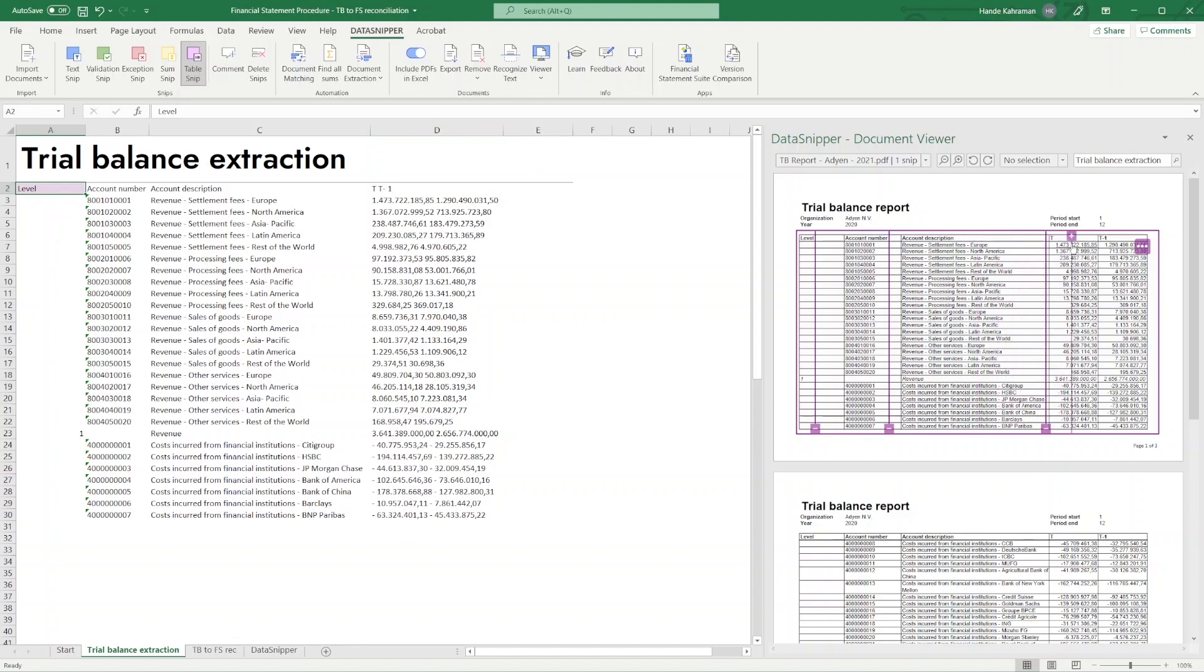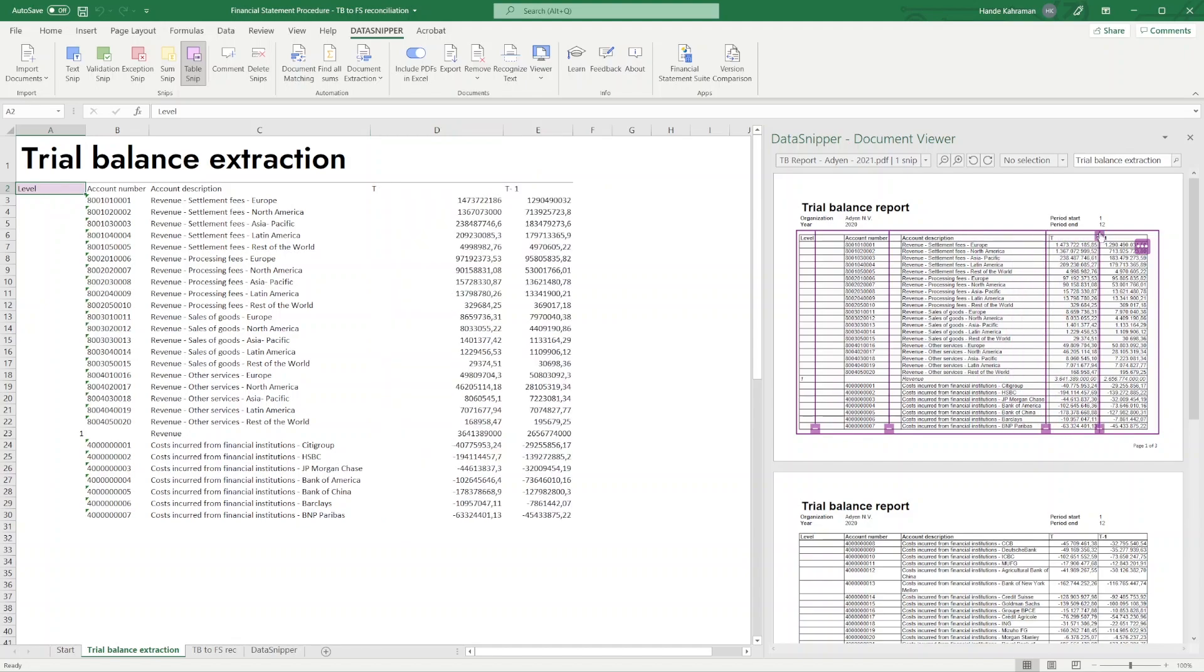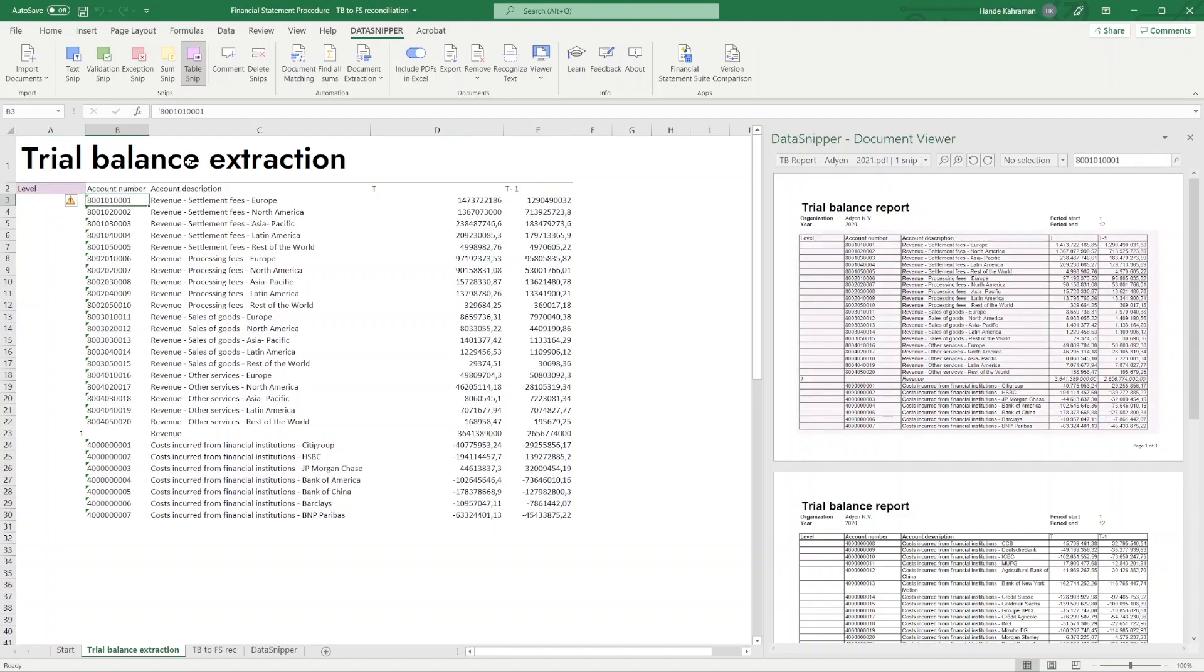As you can see, Data Snipper detects the columns, but some columns are missing. Add them by clicking the plus icon. All the data is now extracted in your Excel workbook.